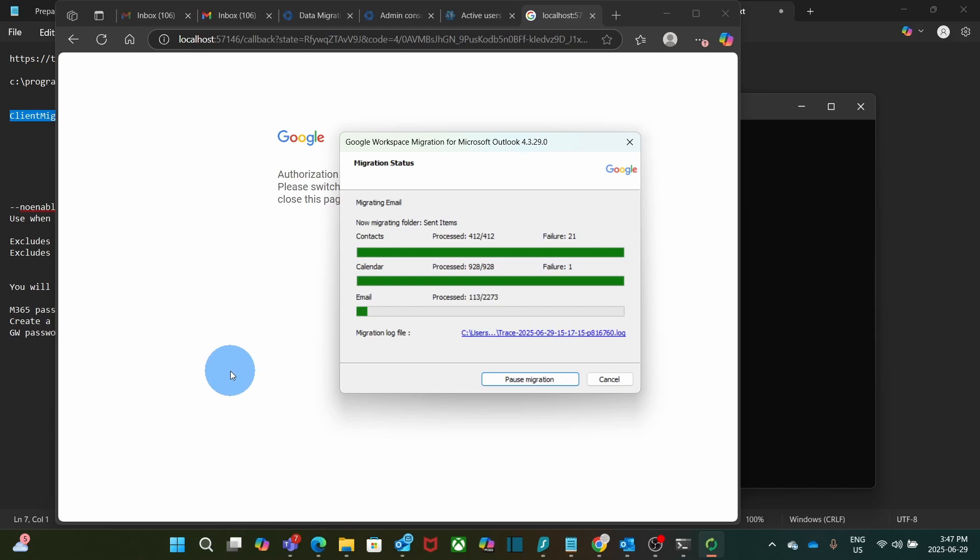After a little while, contacts and calendar have been migrated, and email migration is in progress now.